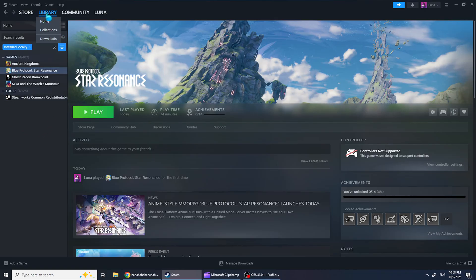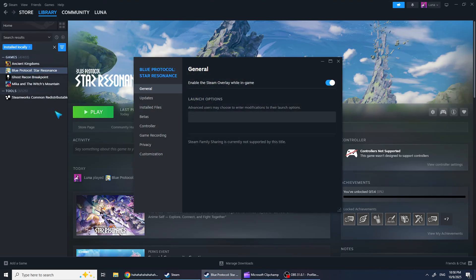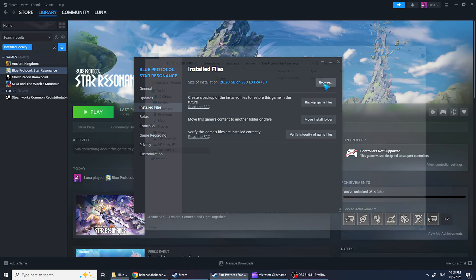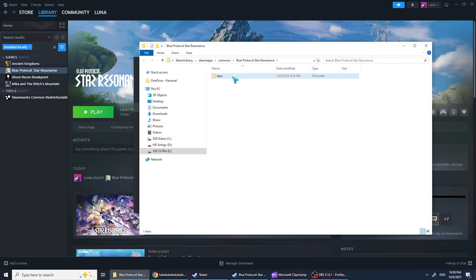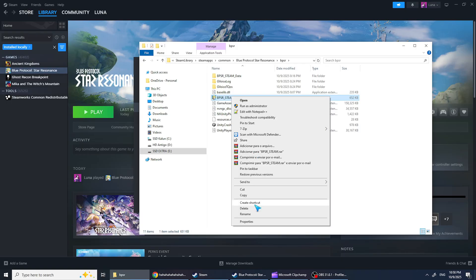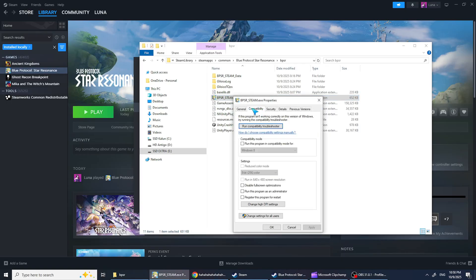First, go to your Steam library, right-click on Blue Protocol, and select Properties. Go to Installed Files and click Browse. Open the BPSR folder, right-click the game's executable file, select Properties, and go to the Compatibility tab.